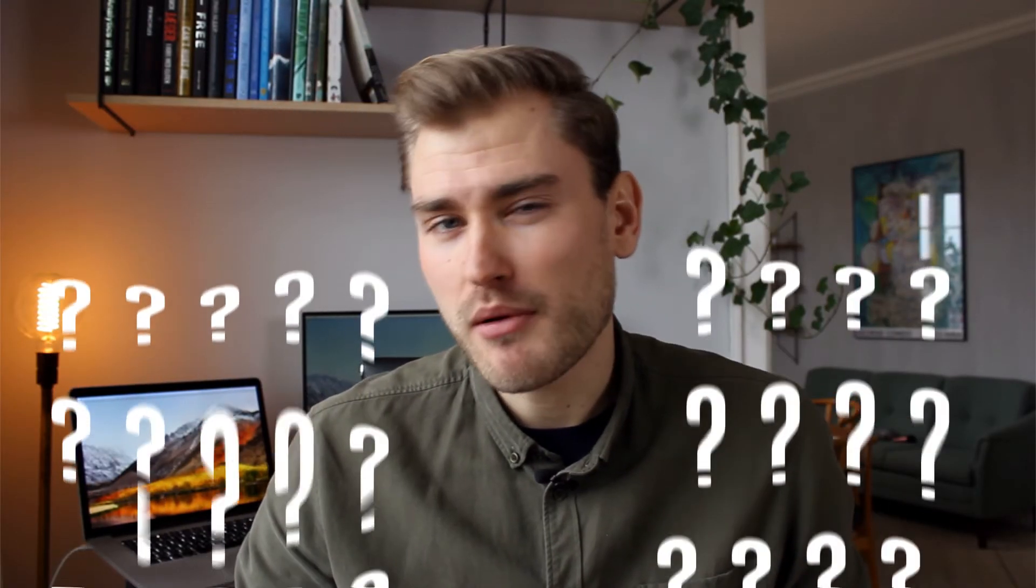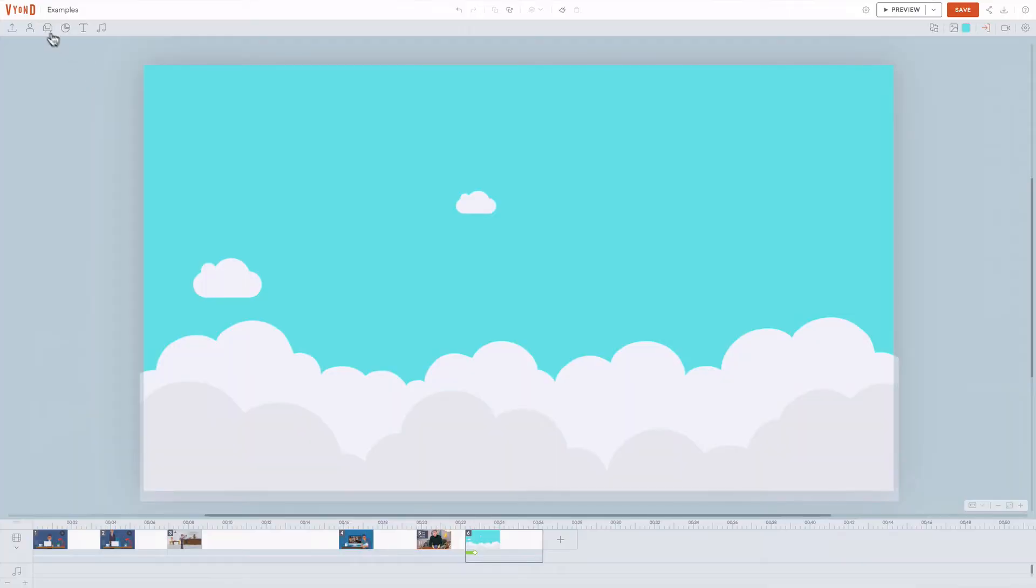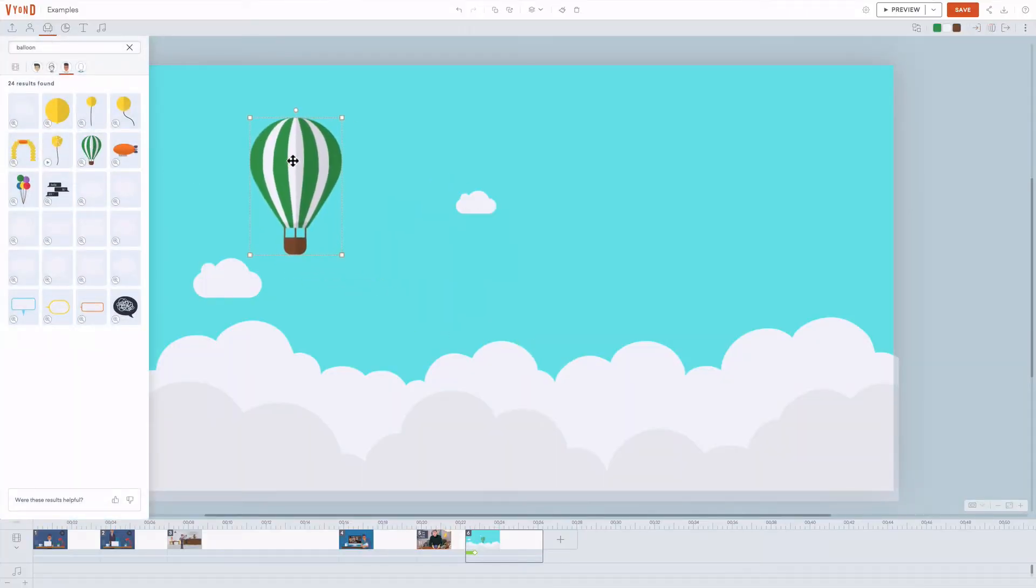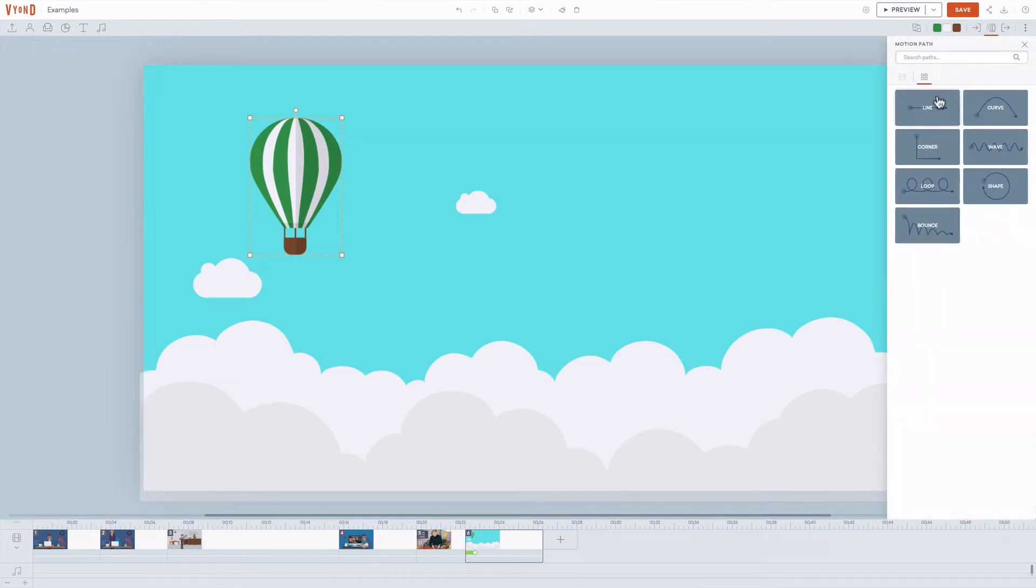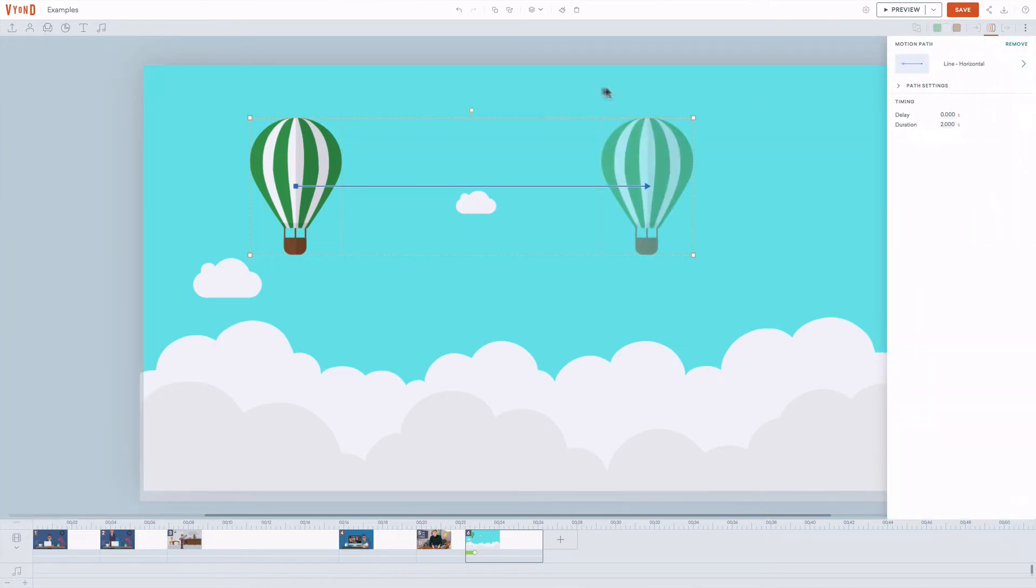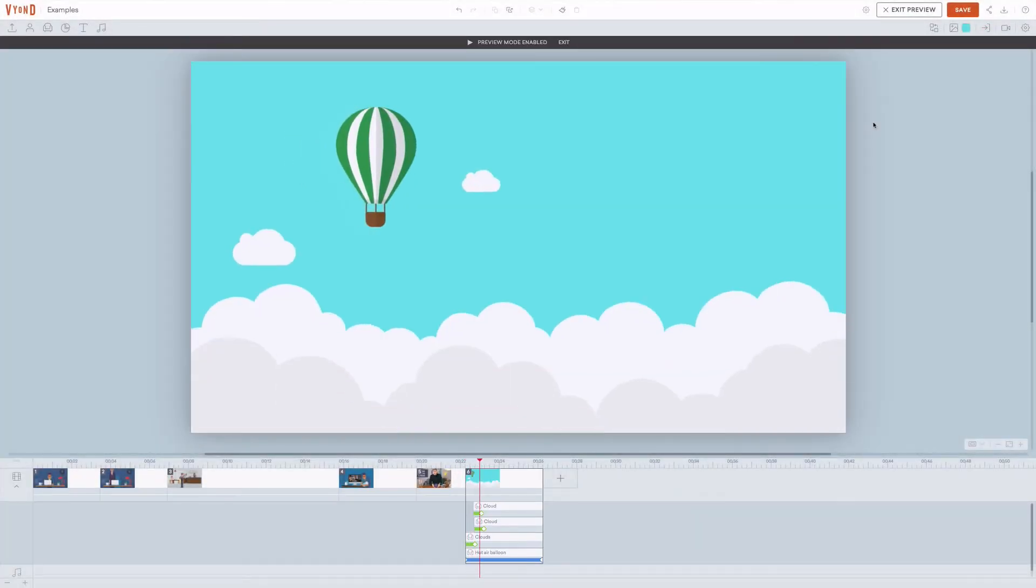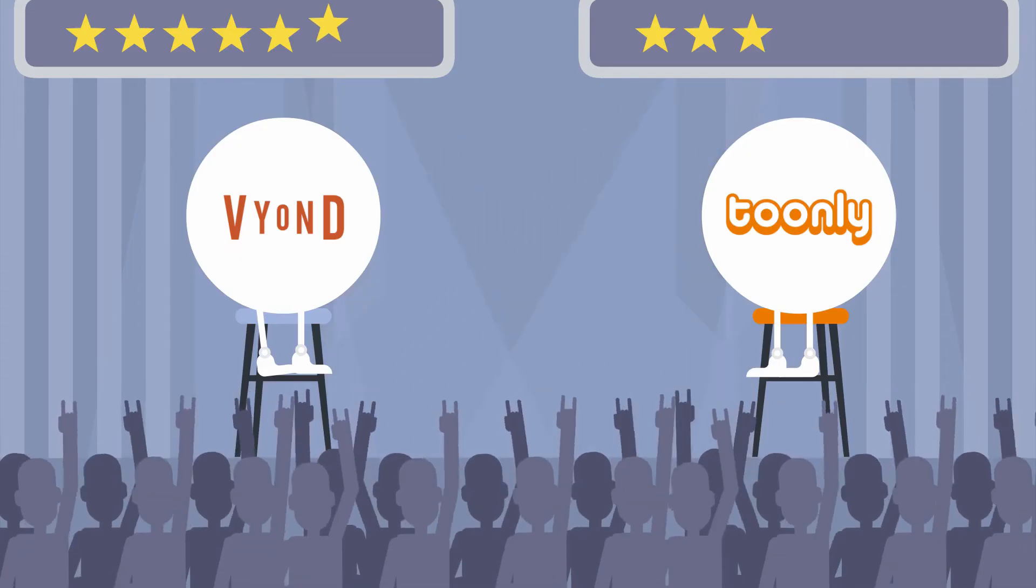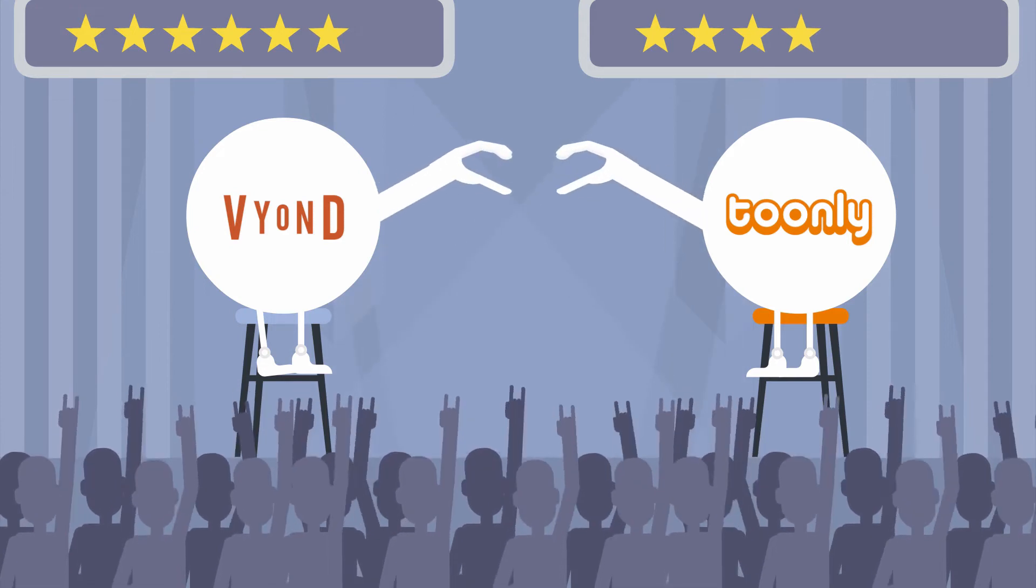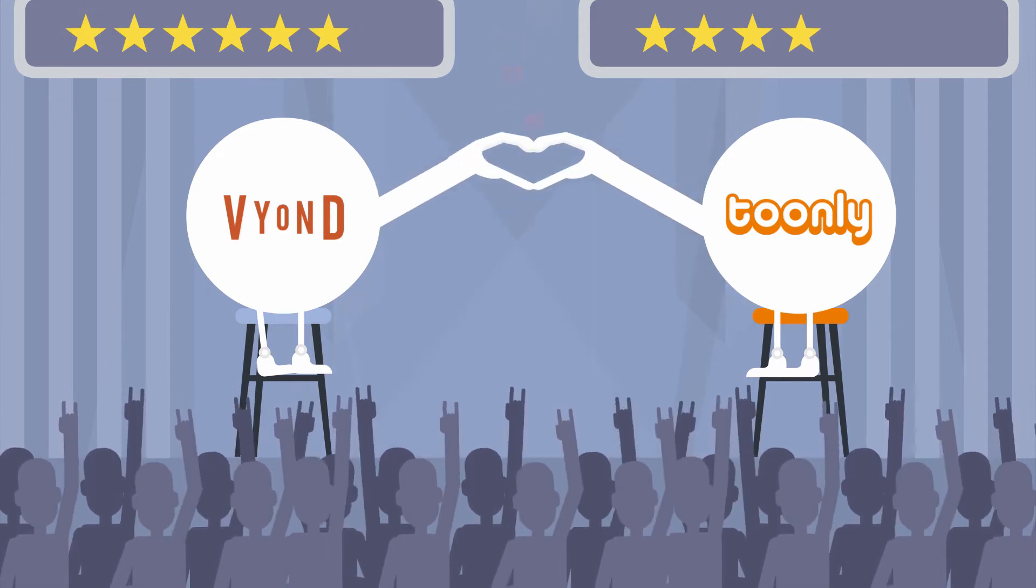Then you'll probably prefer Vyond's motion paths. In Vyond you also add something to a scene, but now you click it and choose motion path. This allows you to choose a point A and point B, then adjust the duration of that travel in the timeline. Two different methods, none is better than the other, so we'll give both tools a point for allowing us to move characters and props around our scenes.